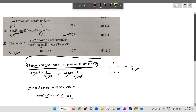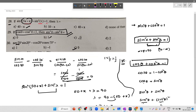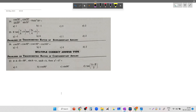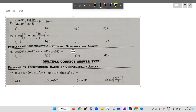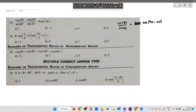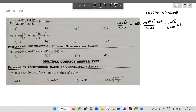Since sine square theta plus cos square theta always equals 1 for any value, the numerator is 1. So the answer is 1 by 1, plus 1, giving 1 by 2. For cos 70 by sine 20: cos 70 equals cos(90 minus 20) equals sine 20, divided by sine 20, answer is 1. Then 1 minus 8 sine square 30: sine 30 is 1 by 2, sine square 30 is 1 by 4, so 1 minus 8 times 1 by 4 equals 1 minus 2, answer is negative 1... wait, the answer is 0.